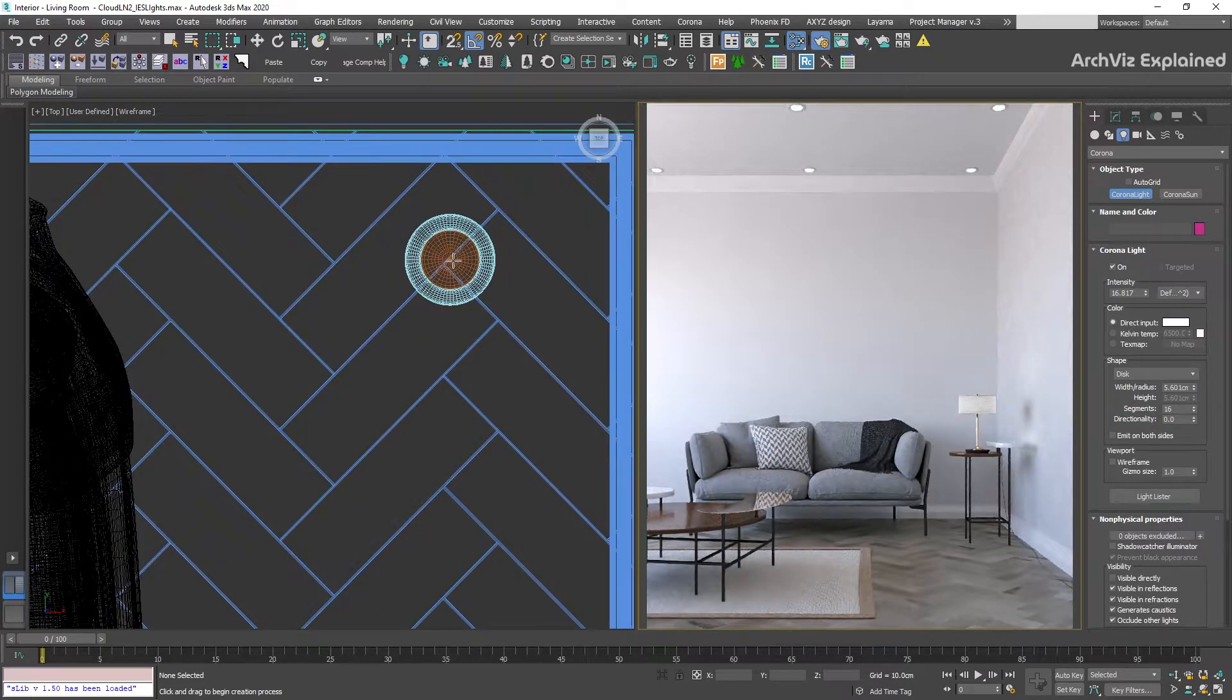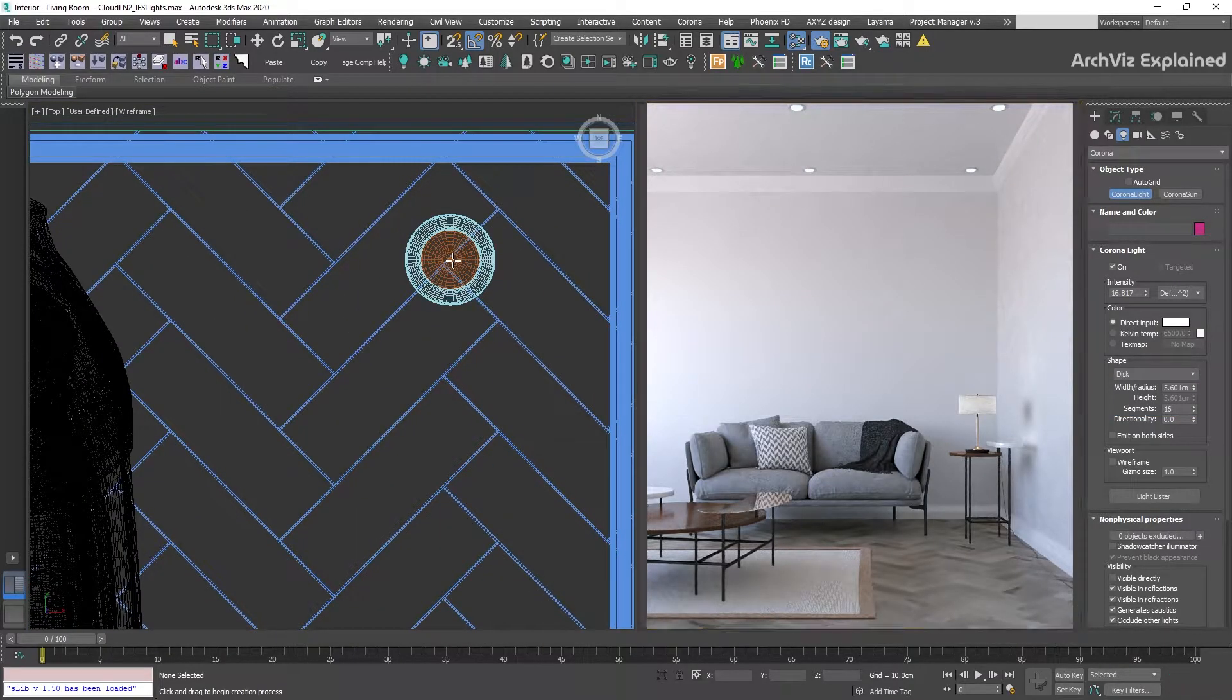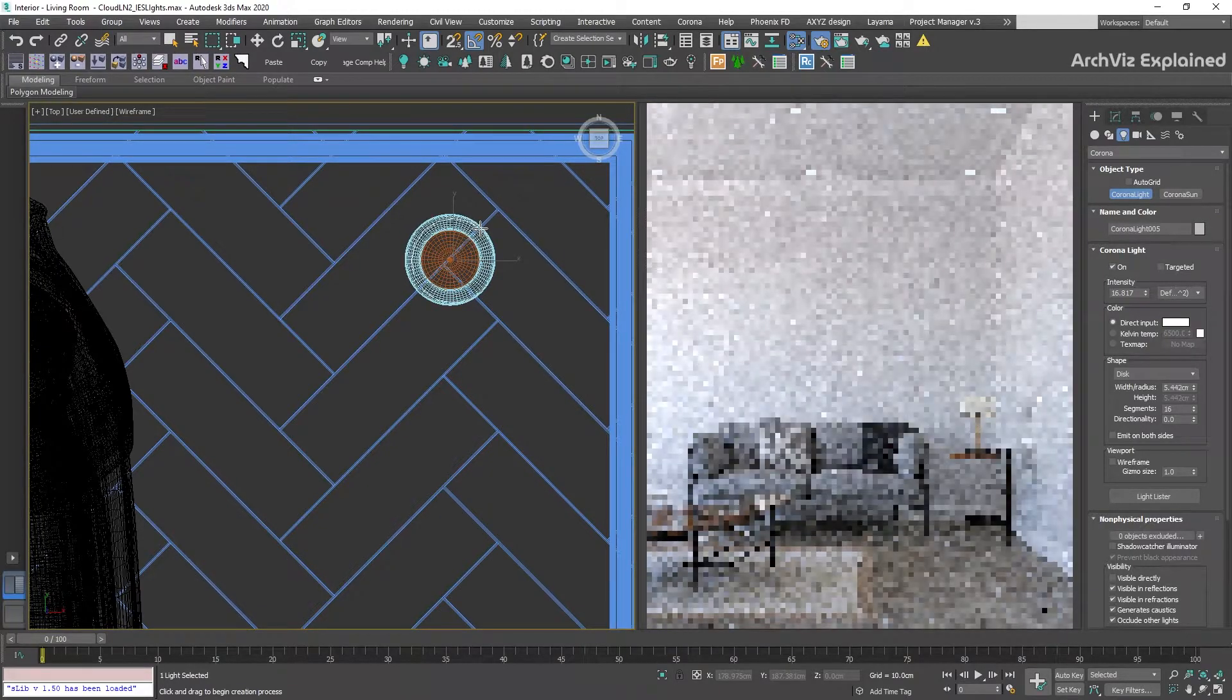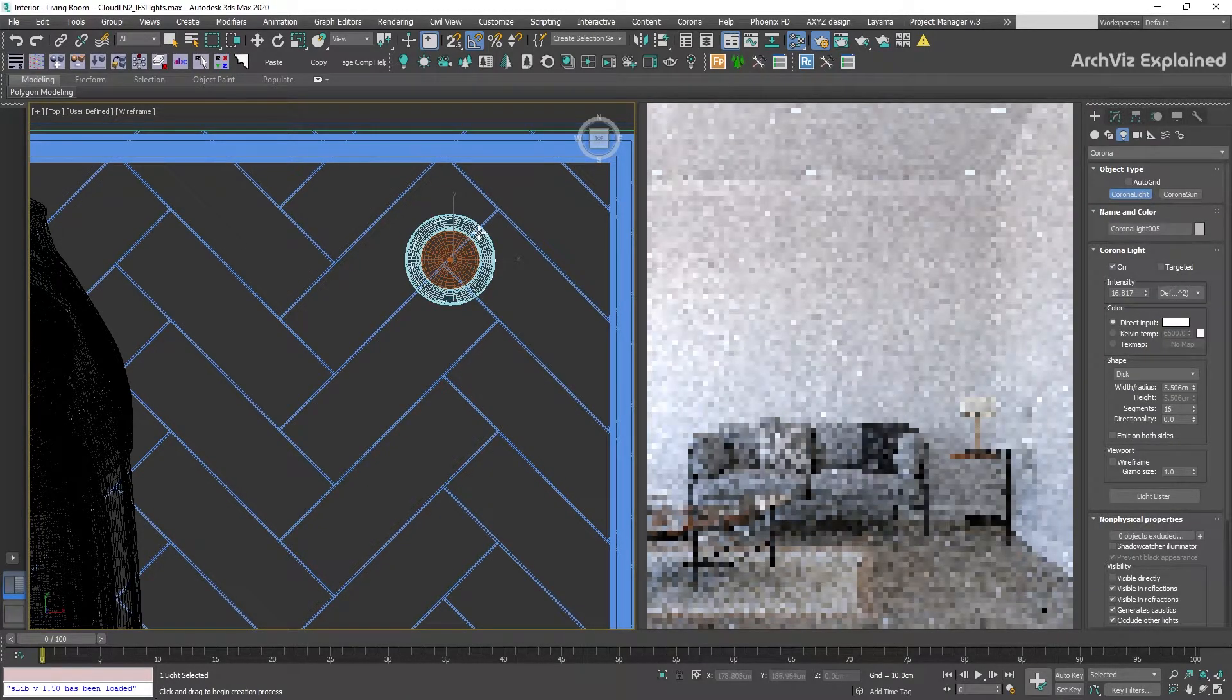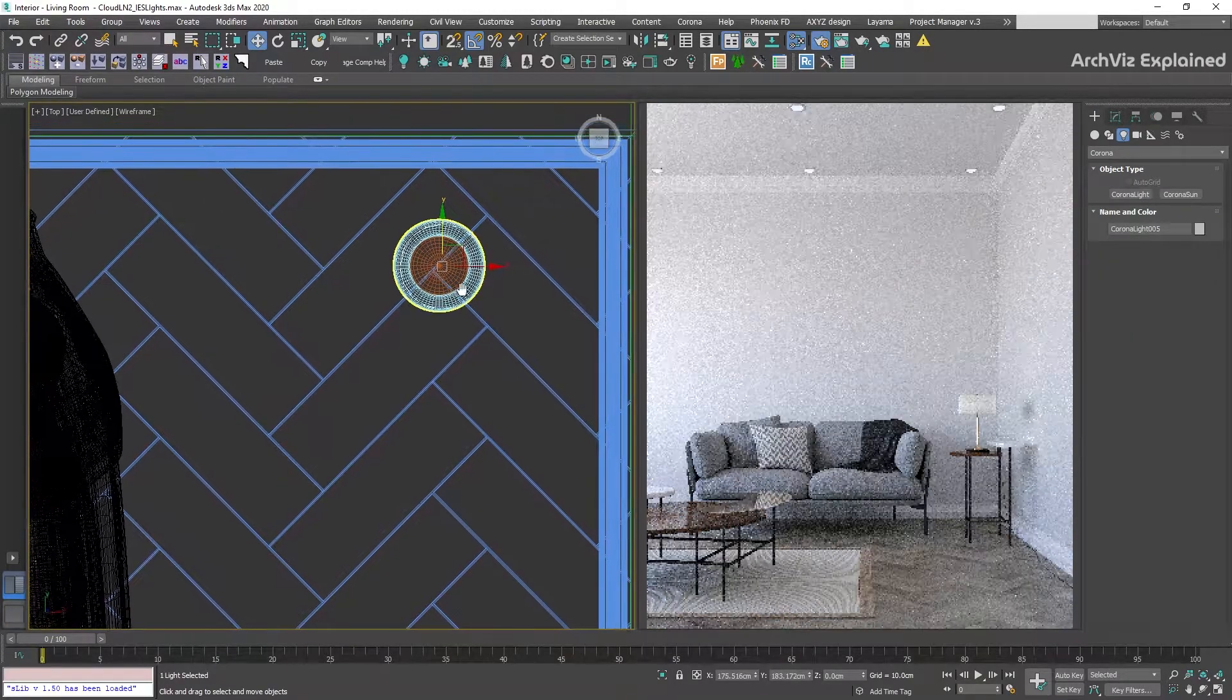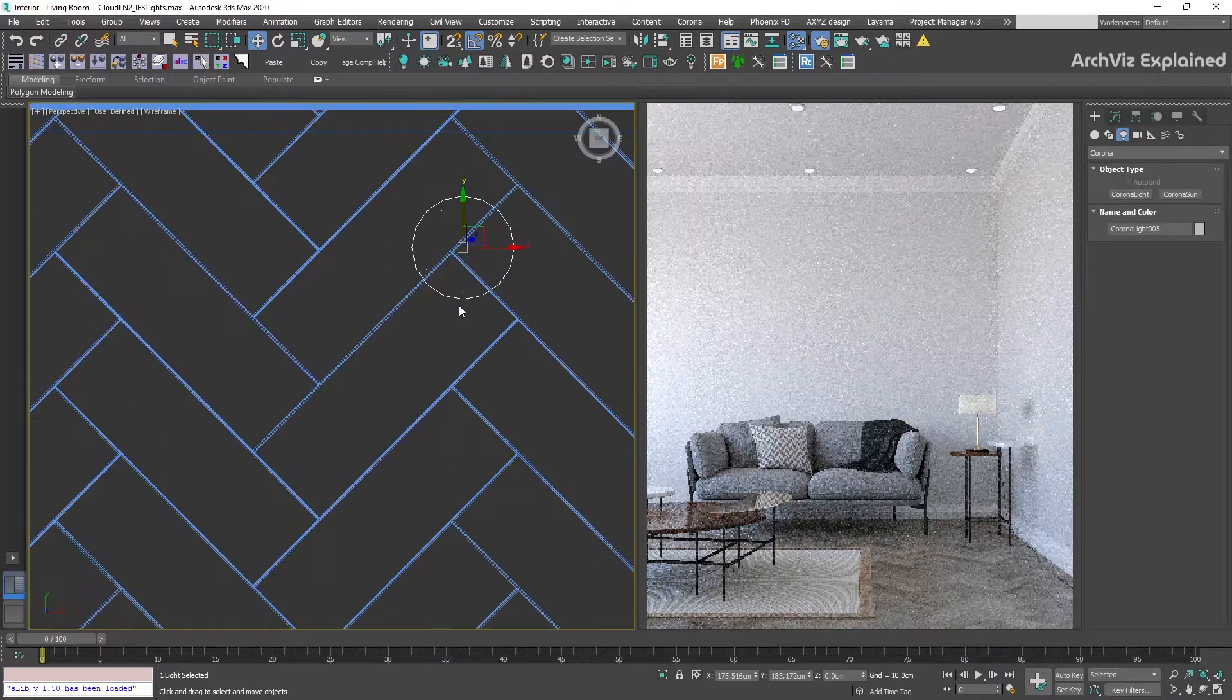We're going to keep all other settings as default and with the Corona light button selected, we're going to click and drag in the top viewport to create a new disk light.